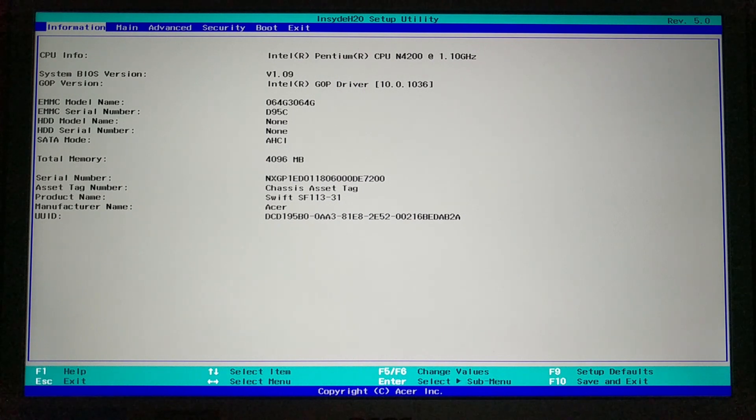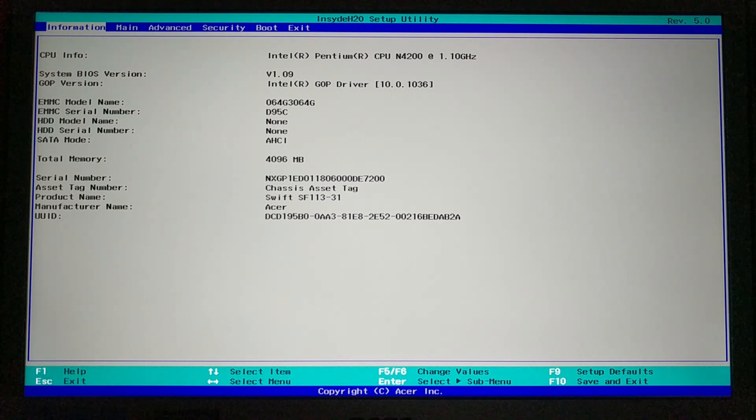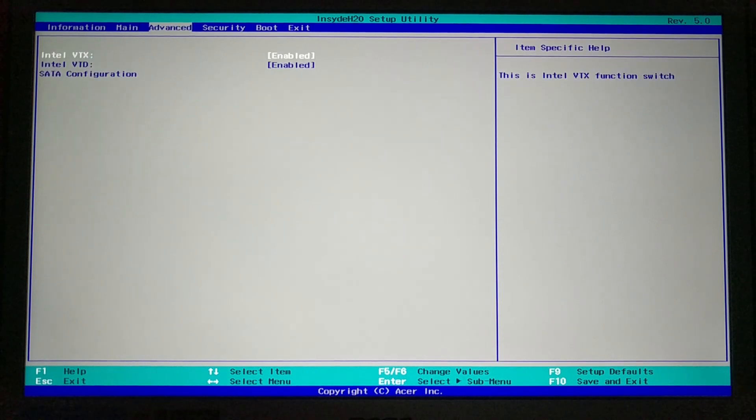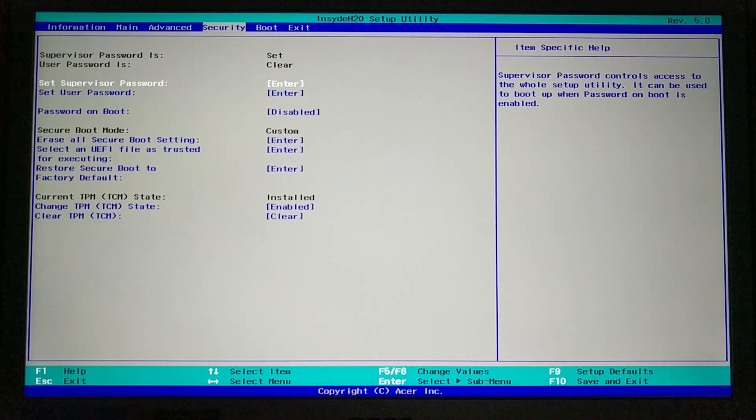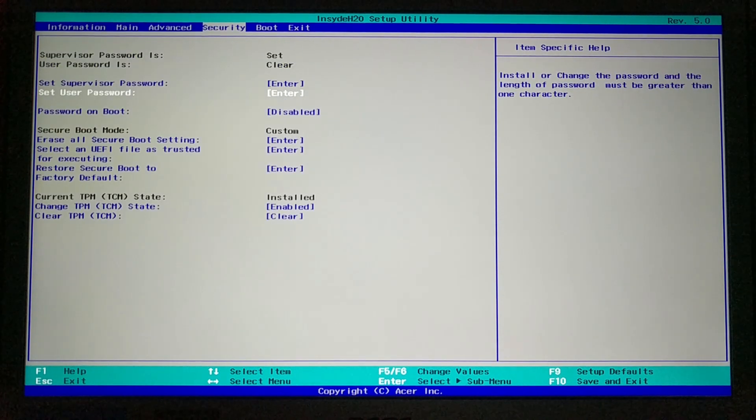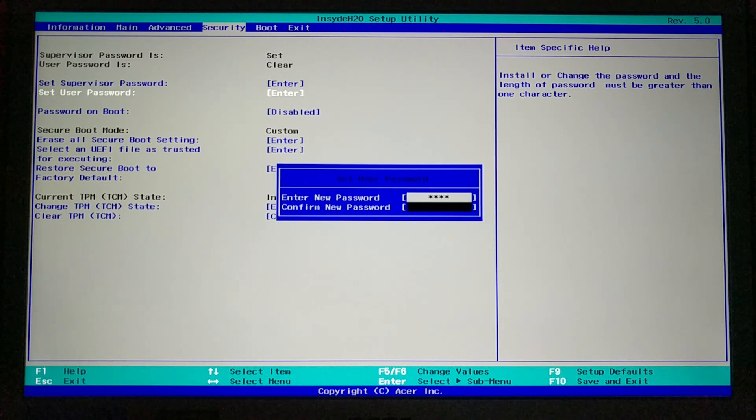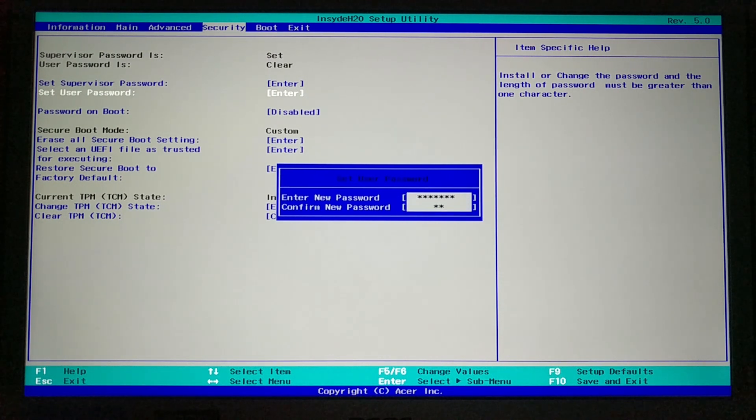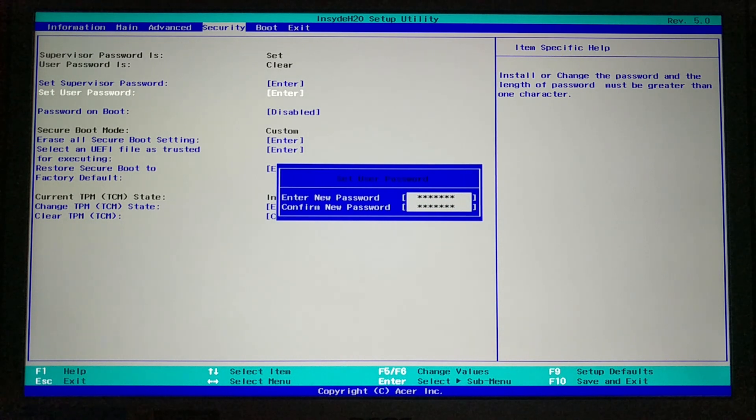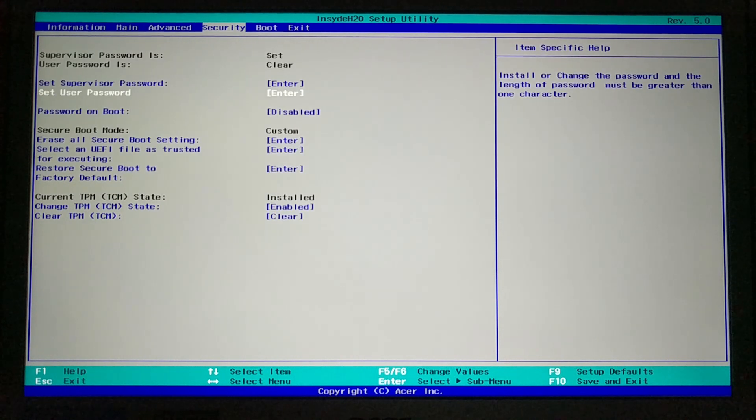Next, you may need to set a password in your BIOS because it won't allow you to change any security settings without a password set. This is the menu to set the password on my computer. You should be able to find the same in your BIOS. It is also possible that you can proceed without setting a password.